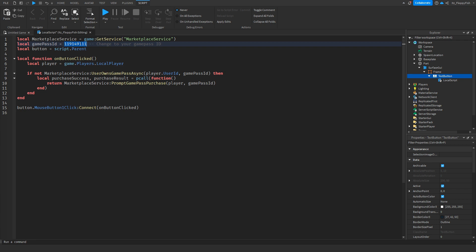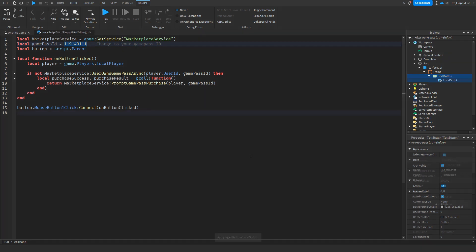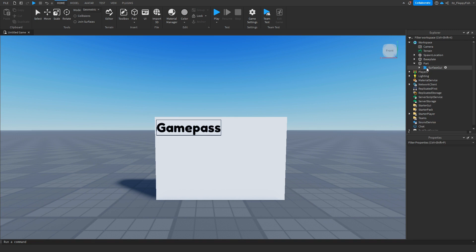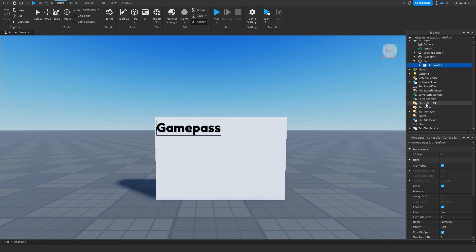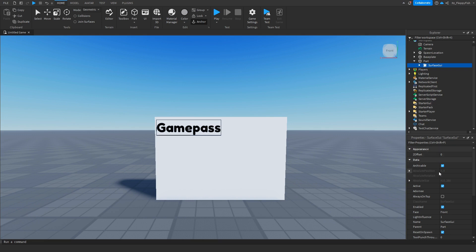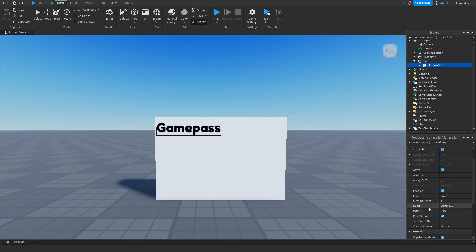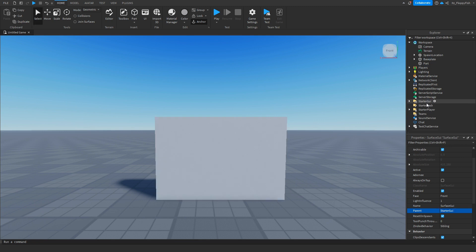So once you've changed the game pass ID you want to click on the X to save the script. Now that you've saved your script you now want to go over to your surface GUI and you're going to click on the arrow there which is basically closing it. Now you want to go and move the surface GUI all the way to your starter GUI and an easy way to do this is to go and find the parent of your surface GUI and our parent is our part. So wherever it says parent we want to go and put that into starter GUI, basically moving our surface GUI into our starter GUI.